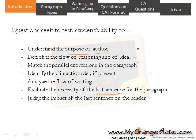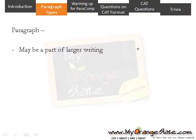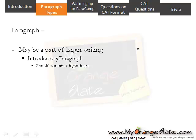We will see the types of paragraphs. The given paragraph may be a part of a larger writing — it may be the introductory paragraph, a paragraph from the body text, or the concluding paragraph. If it is an introductory paragraph, it should contain a hypothesis, and the last sentence should give an idea of what is to follow — it should give a hook to the subsequent paragraph.